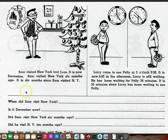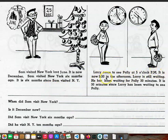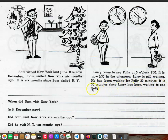Page ten. Sam visited New York last June. It is now December. Sam visited New York six months ago. It is six months since Sam visited New York. Larry came to see Polly at five o'clock p.m. It is now five thirty in the afternoon. Larry is still waiting. He has been waiting for Polly thirty minutes. It is thirty minutes since Larry has been waiting to see Polly.